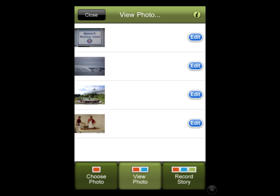When you've added all of your photos, touch the button on the bottom that says 'view photo' and you'll have a list of all your photos. If you need to edit and delete any of the photos before you continue, this is the place where you would do that step.